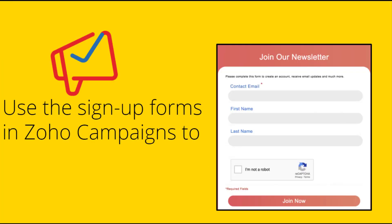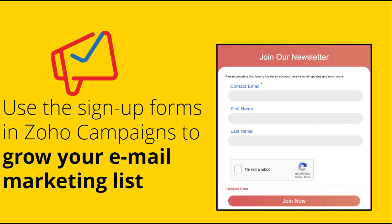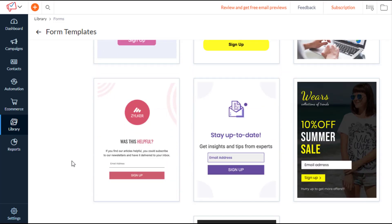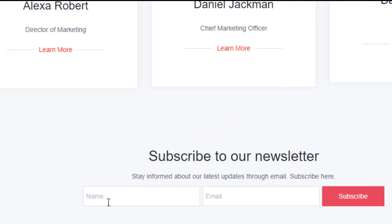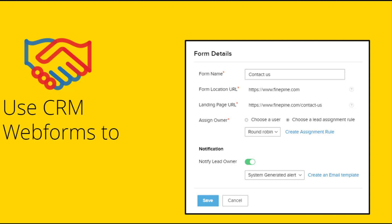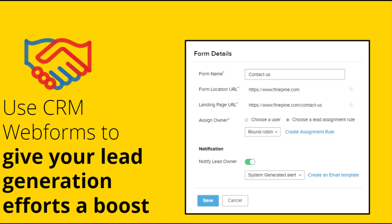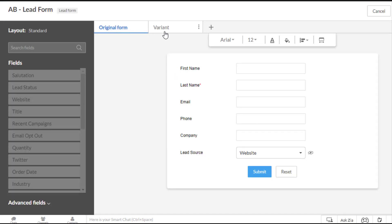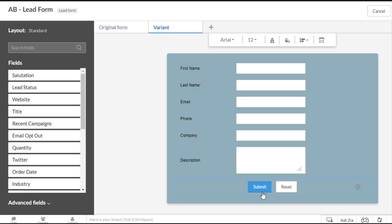With Zoho Campaigns, you can build compelling sign-up forms and easily embed them into your website and blog to grow your subscribers. With Zoho CRM, you can create high-converting lead generation forms, place these forms on your landing pages, and run digital marketing campaigns.